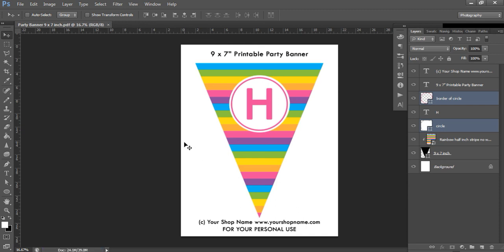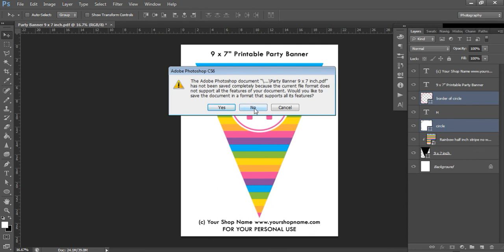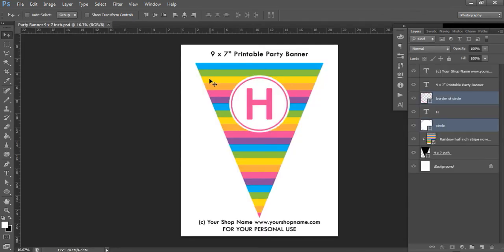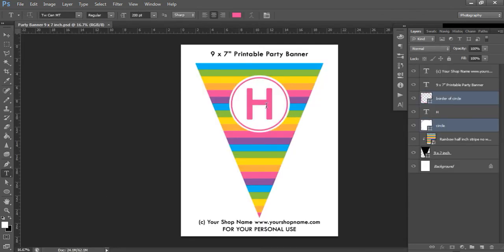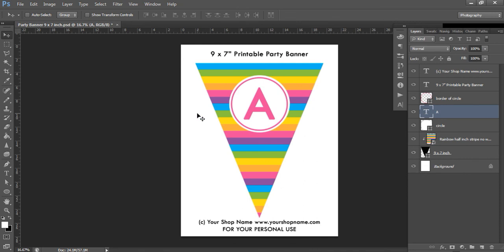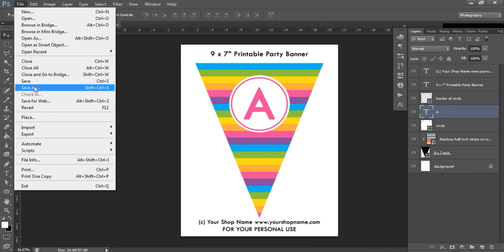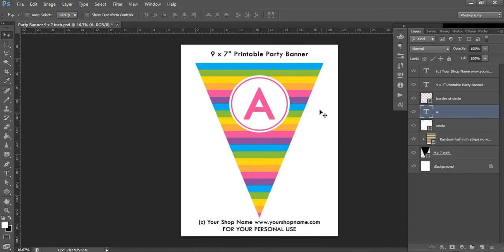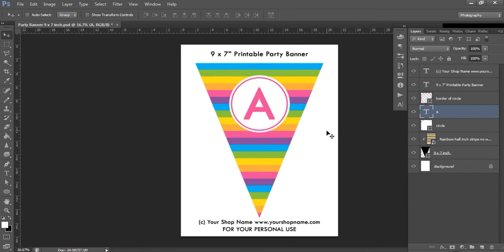Once it's finished saving, close the PDF and come back to your PSD template. You would repeat this process for each letter. For example, click on the type tool, click on the H, press Ctrl+A, and change it to an A for 'happy.' Then go to File > Save As, rename it accordingly — for example, 'party banner 9 by 7 inch nautical A' — change the format to JPEG and PDF, save, and repeat for each letter in your party banner.